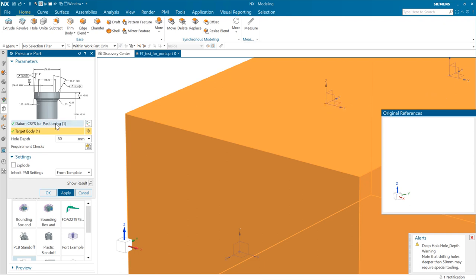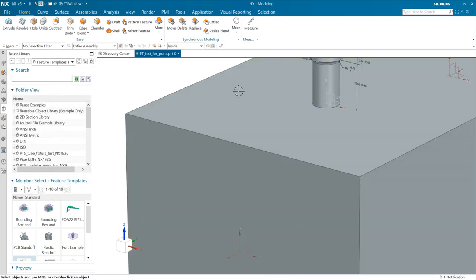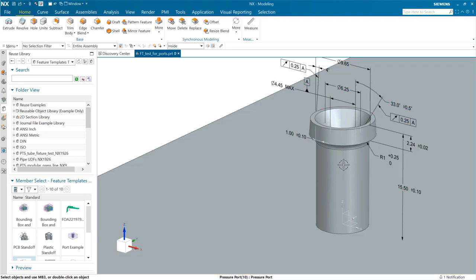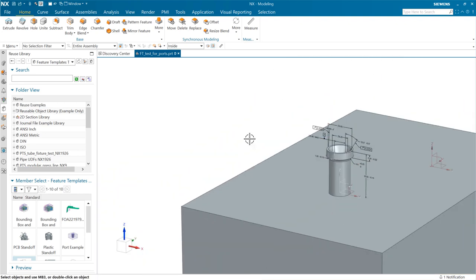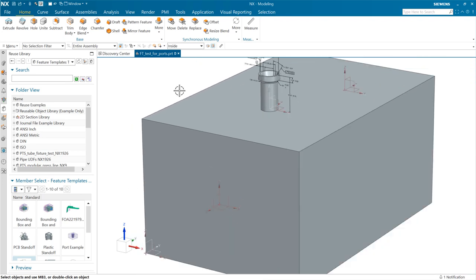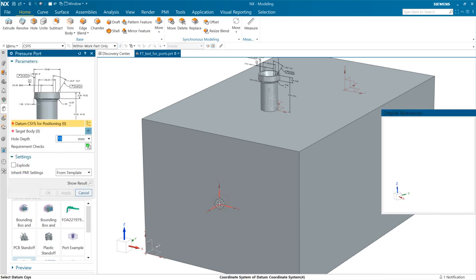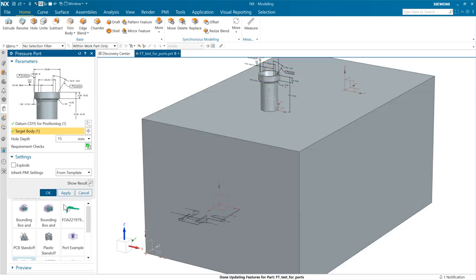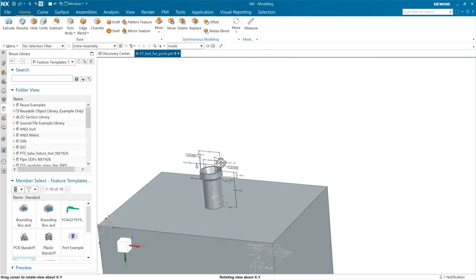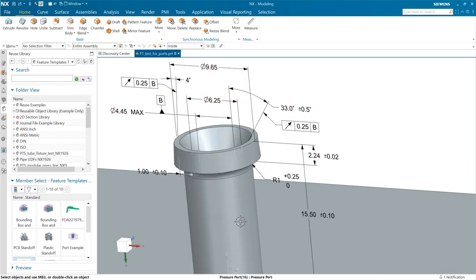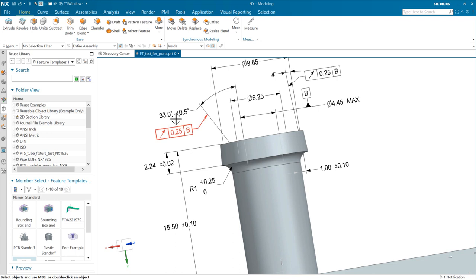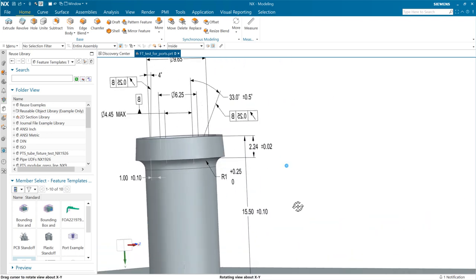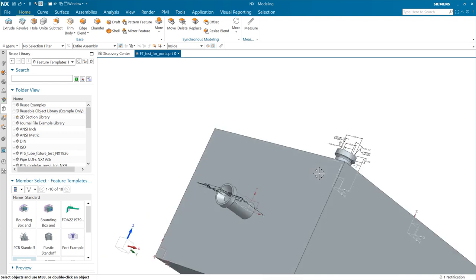We've selected the CSYS and the target body, so let's go ahead and say OK. This one brings in a bunch of PMI that all comes in nicely. Relative to orientations, I wanted to bring in another one of these and show that if we orient it with a different CSYS, we can bring this in at a completely different orientation. The PMI comes in very nicely and has all the behaviors of being able to flip around and give readable numbers from any orientation.